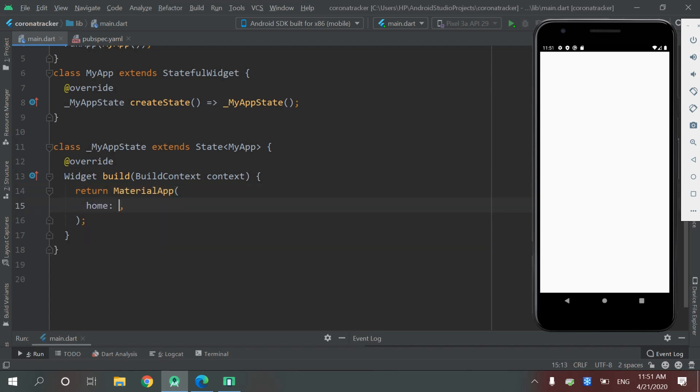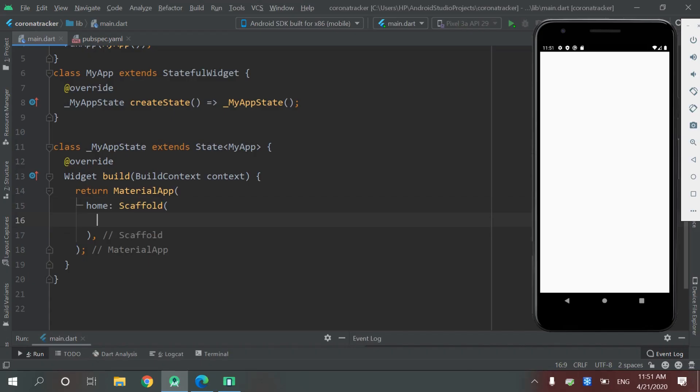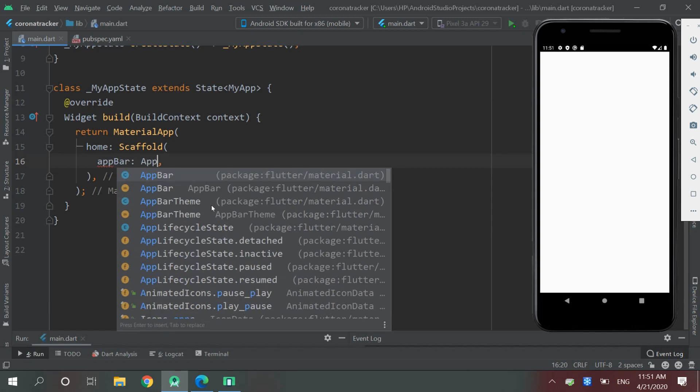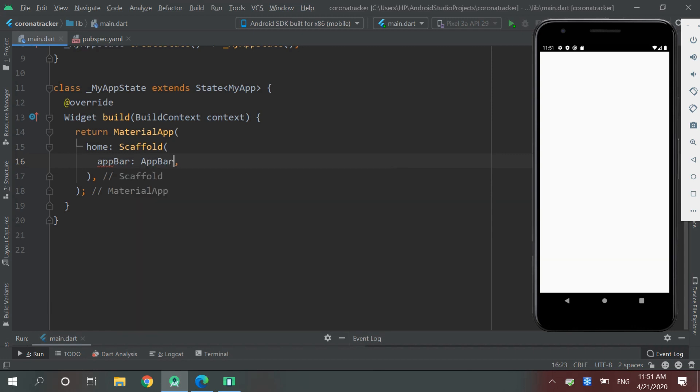Now let's give it a title: COVID-19 Tracker.